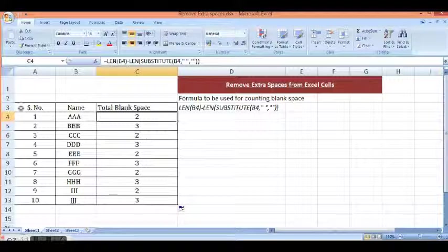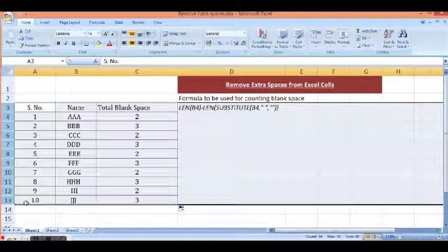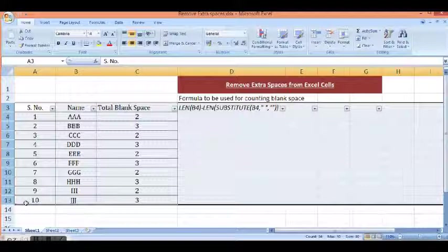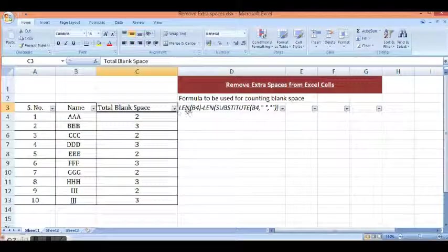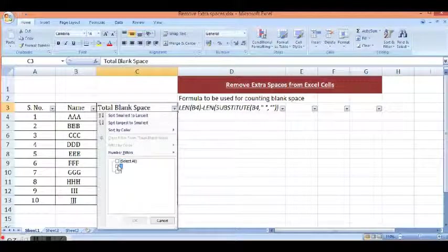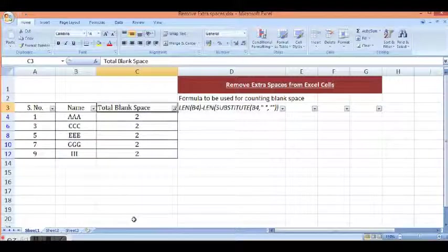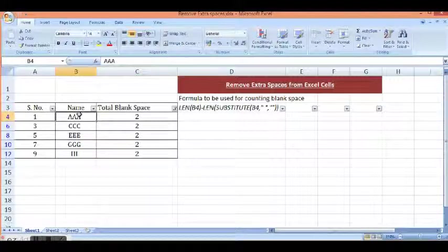Now, next task is to filter this data. Based on the total blank spaces count, I will select one type of value, like 2.